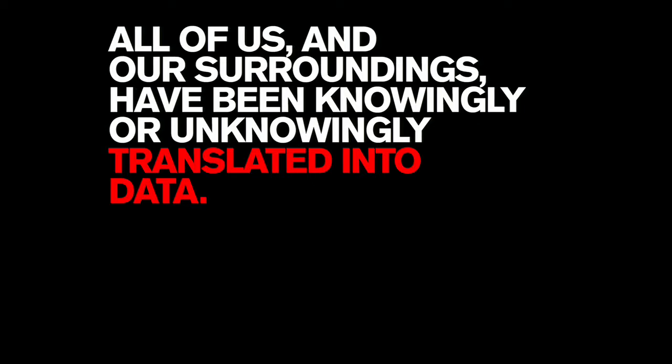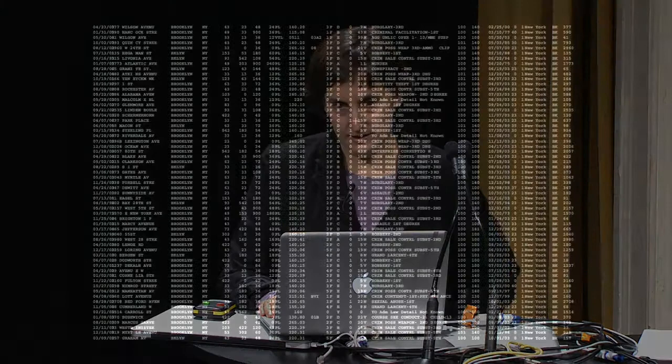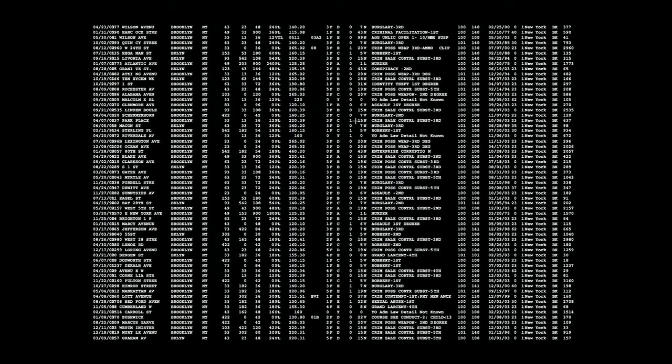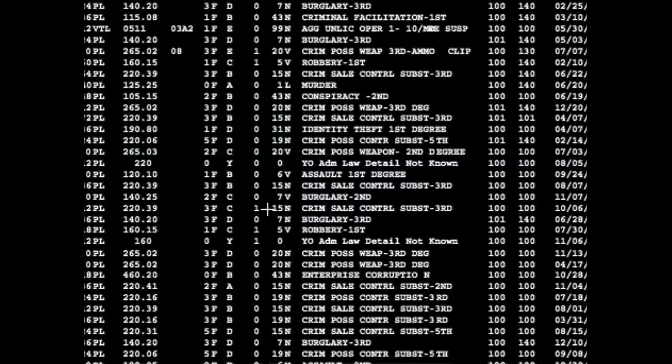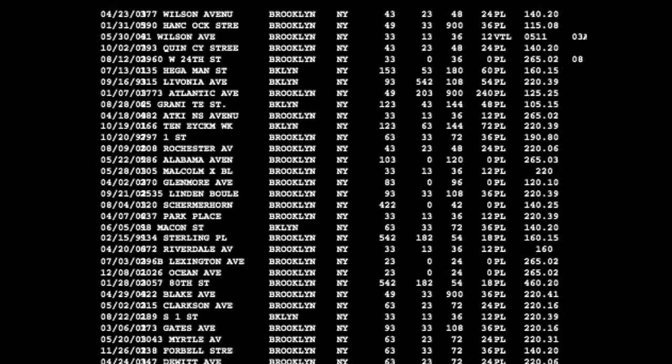All of us and our surroundings have knowingly and unknowingly been translated into data — data as individuals. The maps I'm going to show are all generated from very difficult-to-obtain information, obtained by my collaborator Eric Cadora and his Justice Mapping Center. This is information collected as people are incarcerated, and the purpose of the data is to track these people through the court system. Rather than look at their crime, we use what they say their home address is before they were incarcerated.